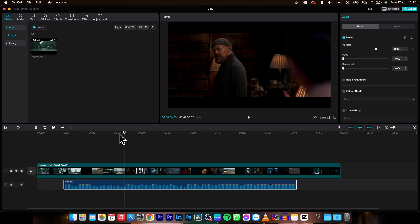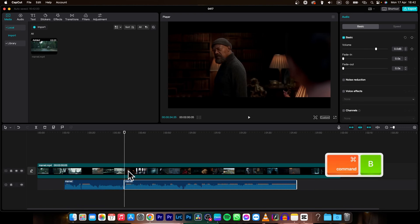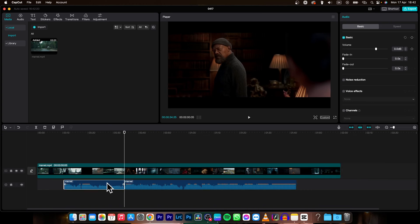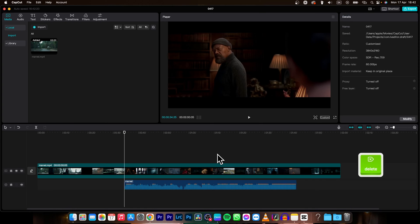So let's say I want it here, holding command and pressing B. Now as you can see this clip is split in two and you can select this first half and click delete to delete it.